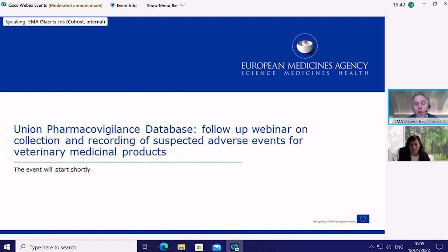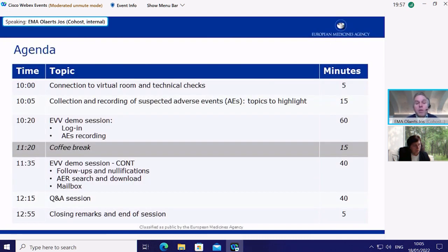Today's webinar is part of a series of training events on the new EVVET3 system. It will provide general principles on topics highlighted from questions received from the last session. We will then follow with a demonstration of the basic functionalities of EVVET3 for recording, searching, and downloading suspected adverse event reports. Tomorrow, there is a follow-up session focused on data analysis as part of signal management and the submission of signals and annual statements.